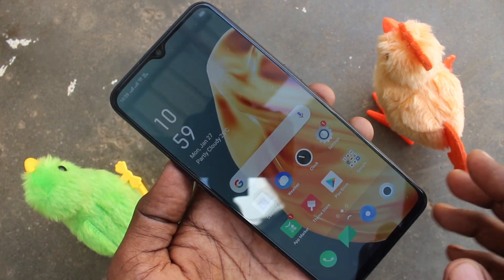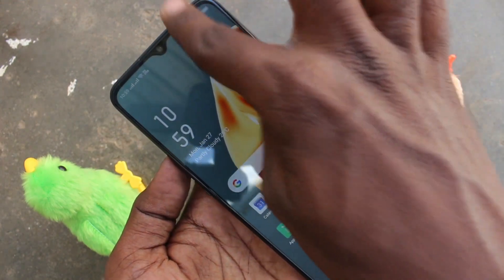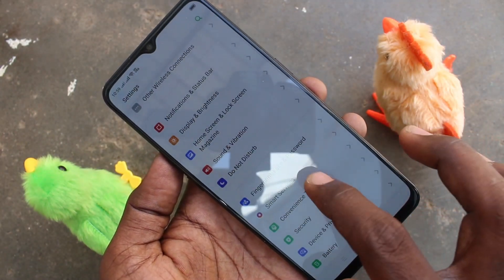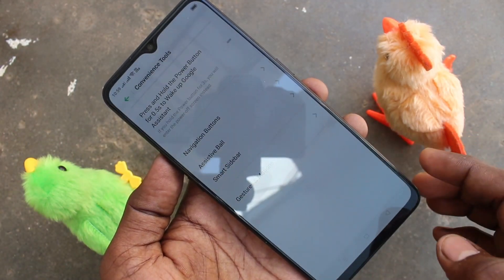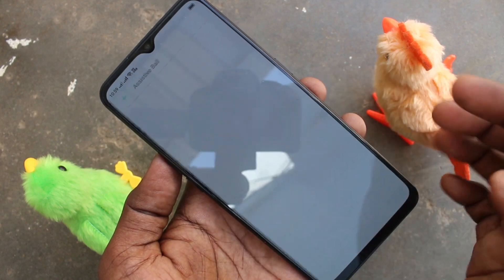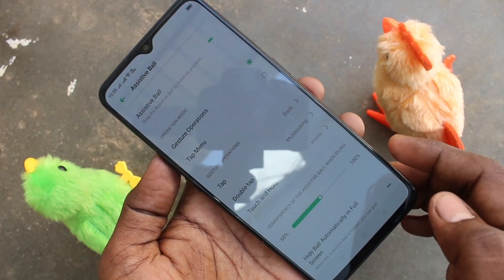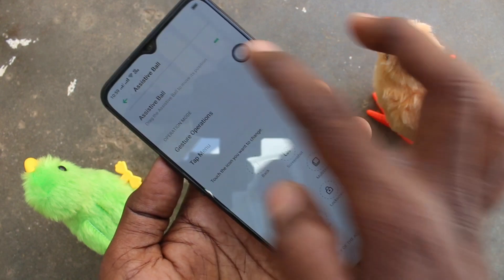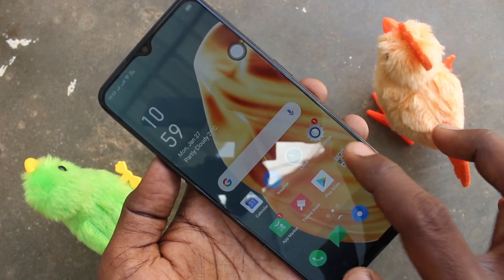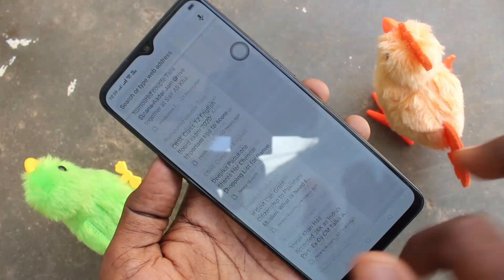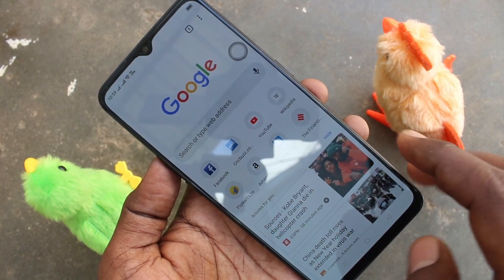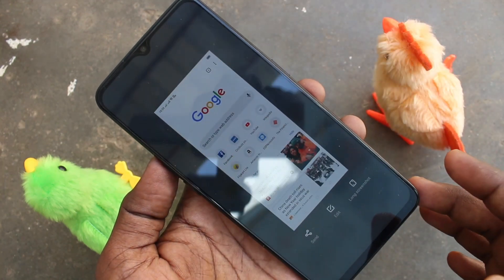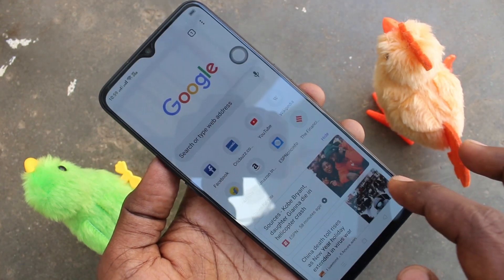There is also another method. For that, go to settings first. Click on convenience tools, then click on assistive ball and turn on assistive ball. Click on tap menu. This is the screen I want to take a screenshot of. Click on the assistive ball — there will be a screenshot icon. Just select it.